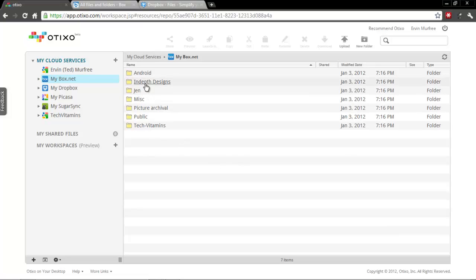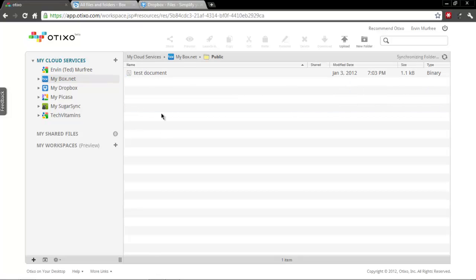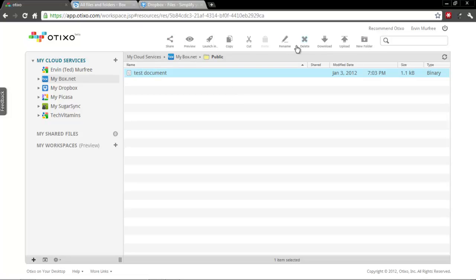So like, for instance, you can cut and paste between them, which is a real cool feature. So say for instance we've got this little test document. Once you've clicked that, the options up here at the top become available. So we're going to copy it.